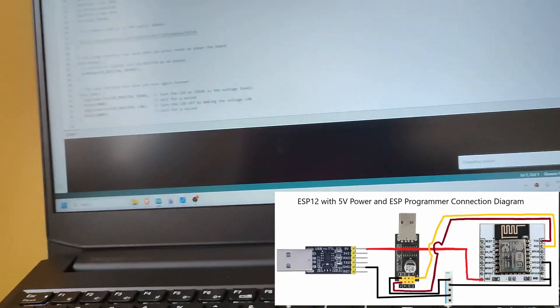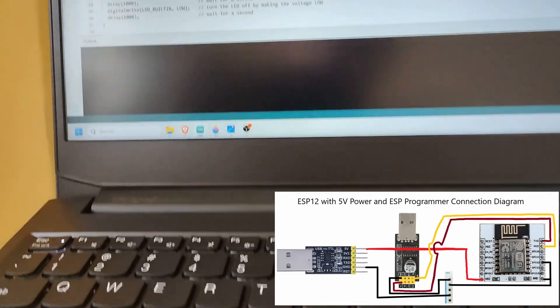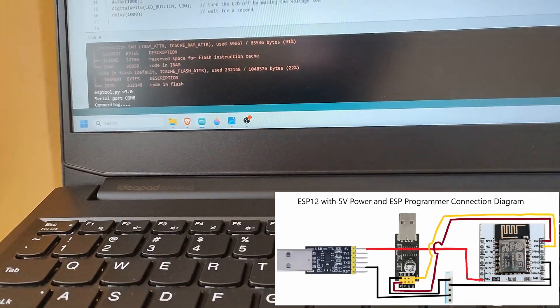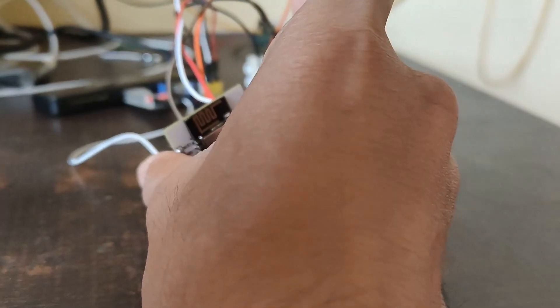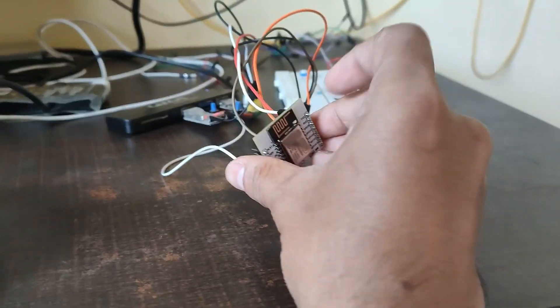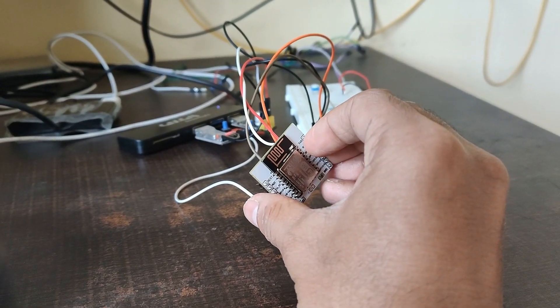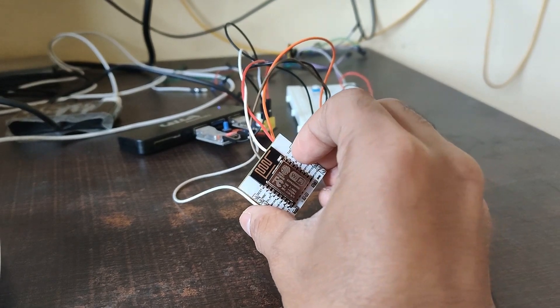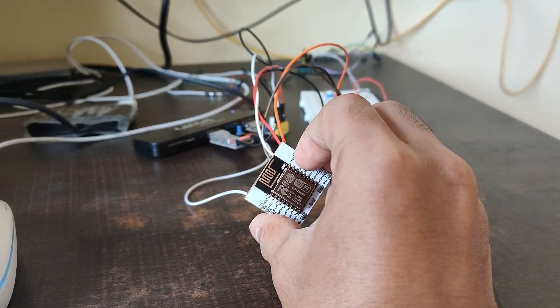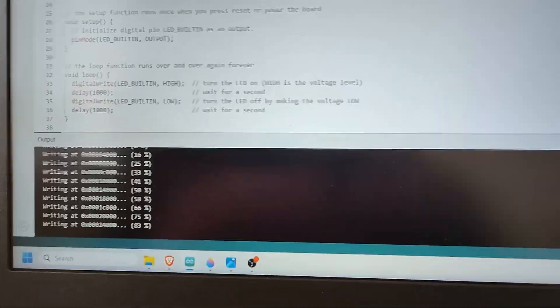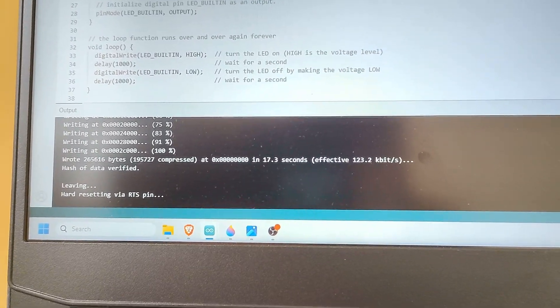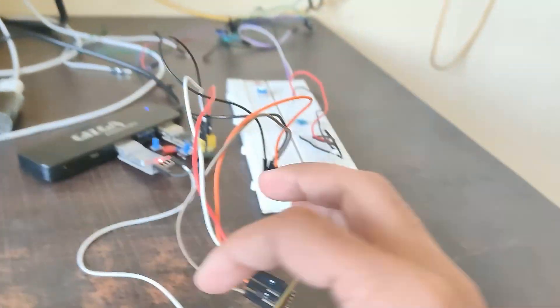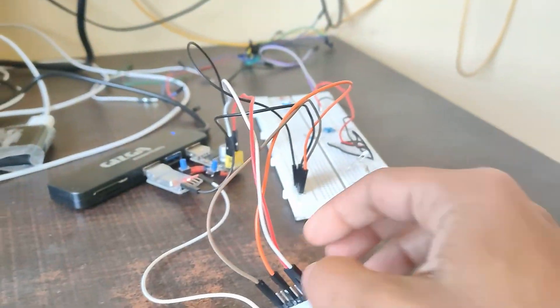Now connect the power source and programmer. Select the port and remember to ground GPIO0 pin and then plug VCC to the board. Click Upload in Arduino IDE to flash the code. Wait till it completes. Remove GPIO0 from ground and reinsert VCC.